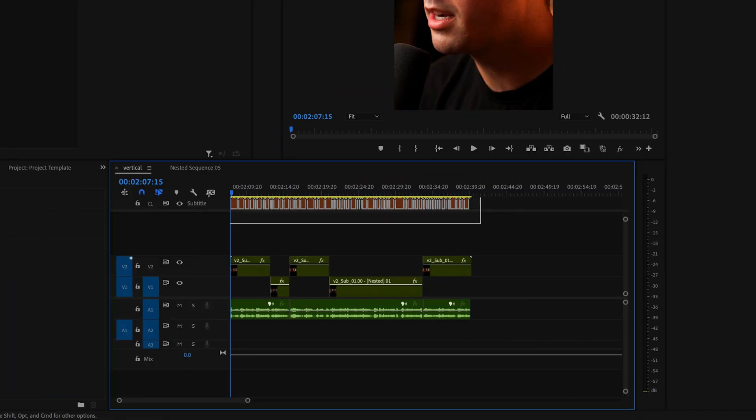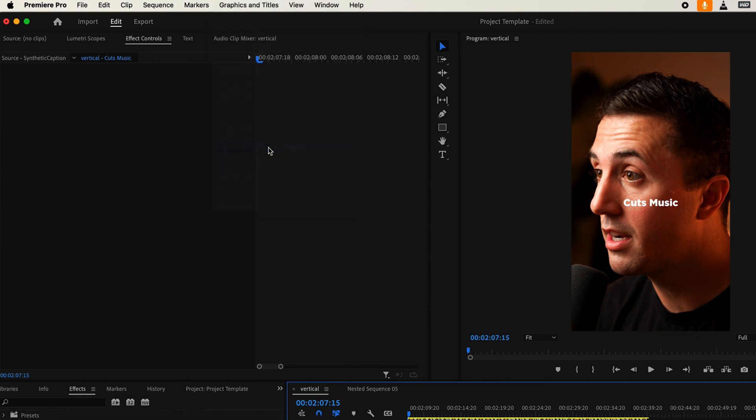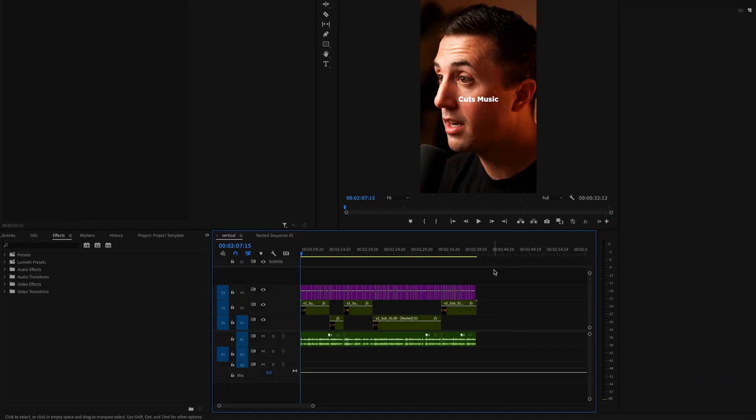Make sure that you have all of your captions still selected, then go up here to graphics and titles and select upgrade caption to graphic.